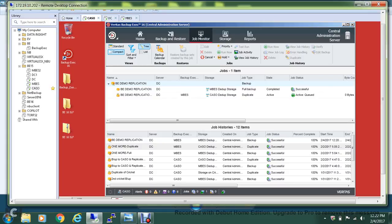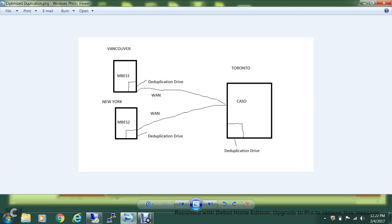The backup to the Vancouver site has been successful and now it's duplicating data to the Toronto site. From the licensing side, you need to have a central admin server — the Enterprise Server Option — because without it you cannot share storage between multiple BackupExec servers. You also need a deduplication license at each location. If you're using the capacity licensing model it includes unlimited features with enterprise server and deduplication, but with the traditional licensing model you must purchase all features separately per site.